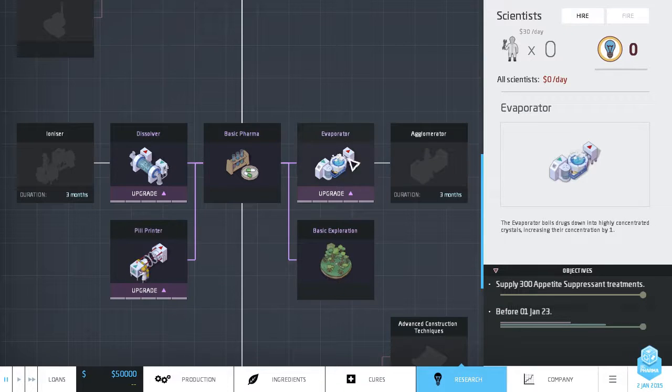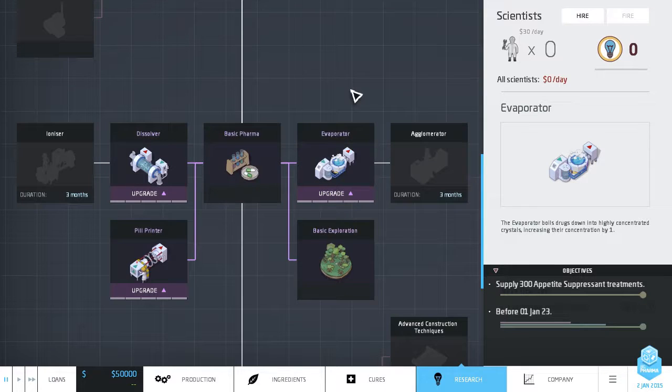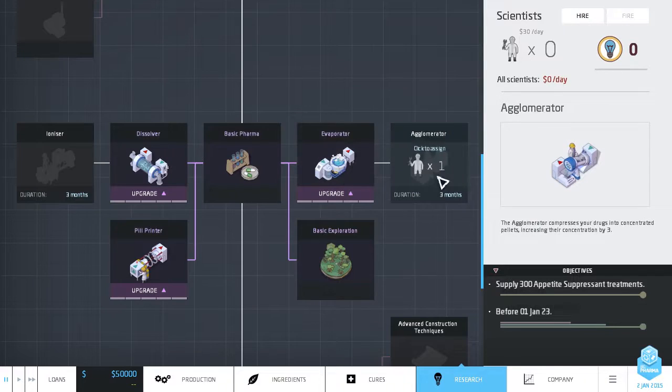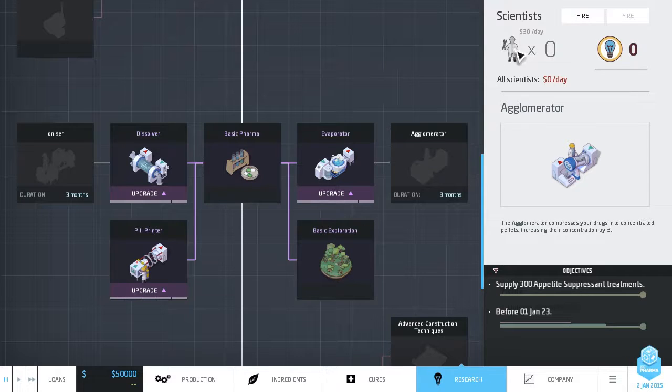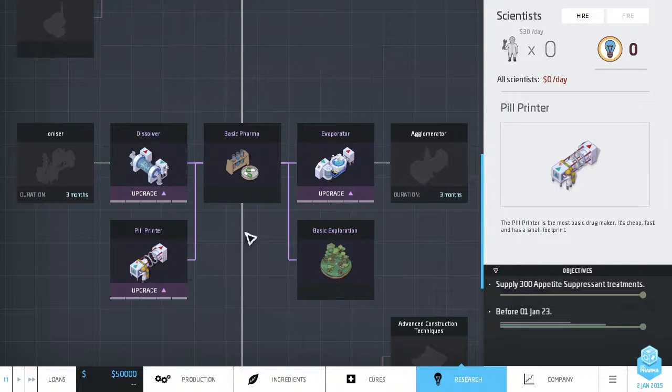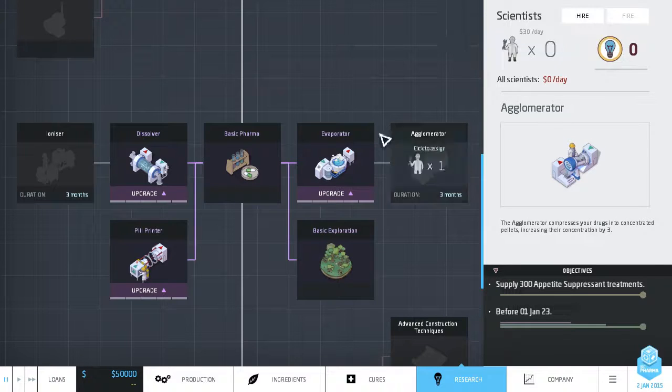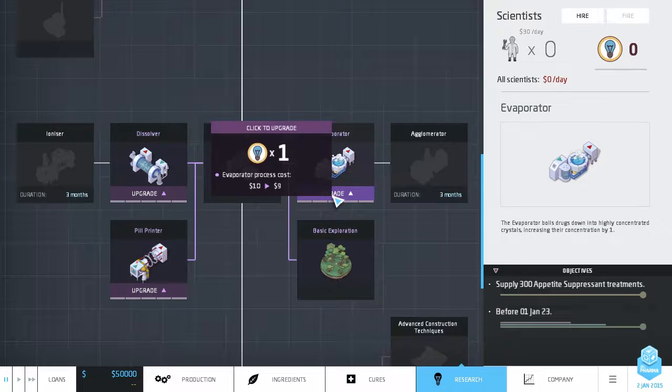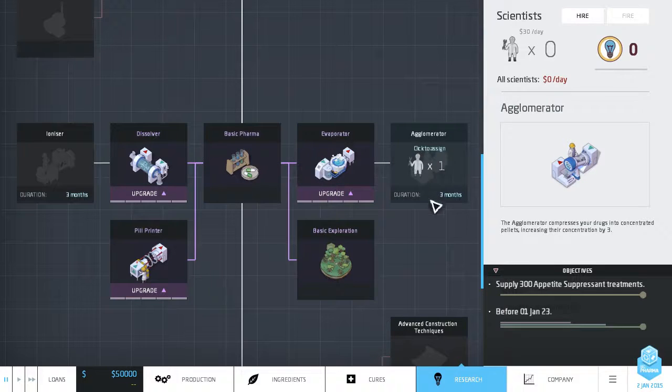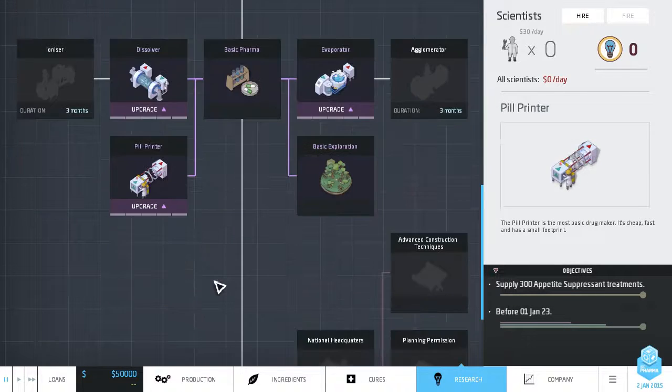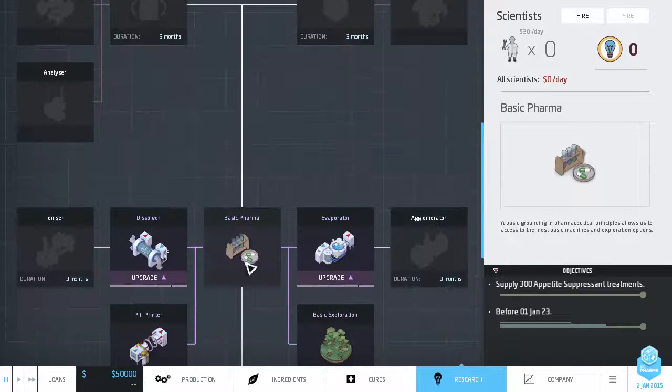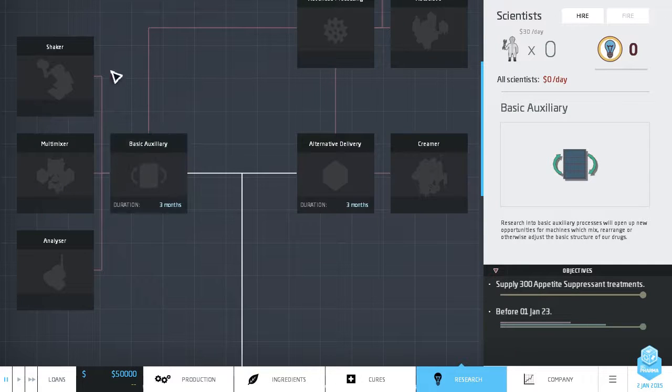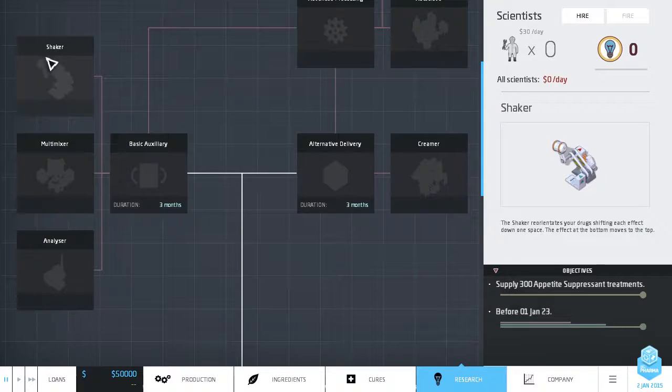Most of the projects are machine related. So like this evaporator increases the concentration by one. And then you can research a better amalgamator which increases the concentration by three in a single step. Of course, there's a cost with running these machines. So every time you run something through it you have a small charge. I believe these are $10. This starts off at like $33 or something like that. If you don't have your scientists researching anything in particular, they generate upgrade points which you can then apply. You can see you can get the cost down. You can apply the upgrade points to various machines.